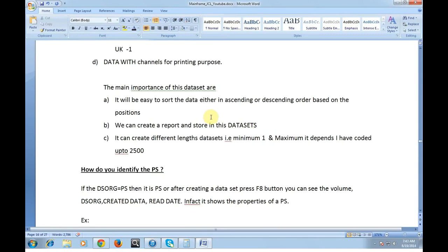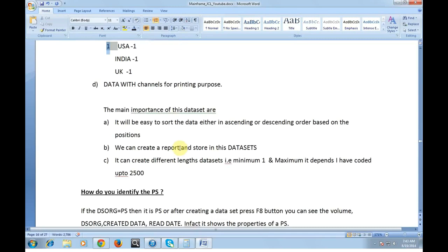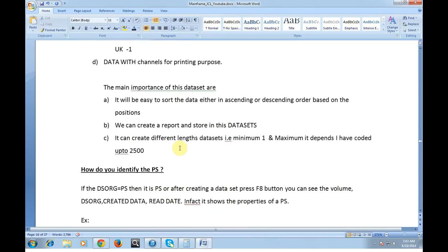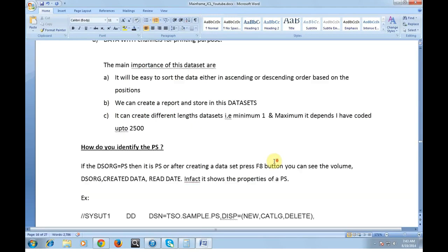Data with channels for printing purpose - each output will start with one having some breaks which means that it needs to break during the print. The main importance of the data sets are it will be easy to sort the data either in ascending or descending order based on the position. We can create a report and store in the data sets. It can create different length data sets. Minimum is one and the maximum depends. Normally I have coded up to 2500 as my maximum record length.